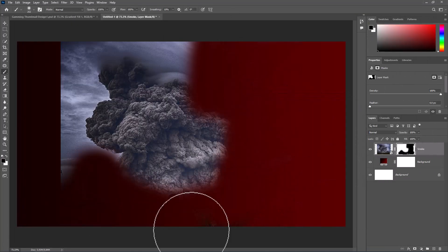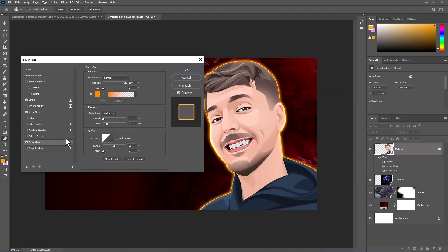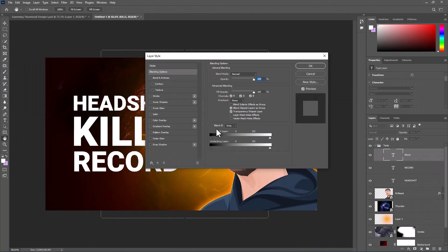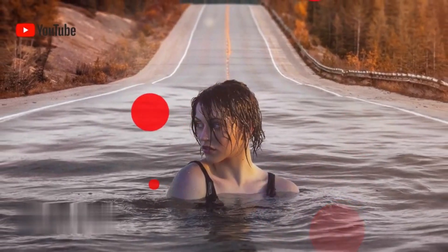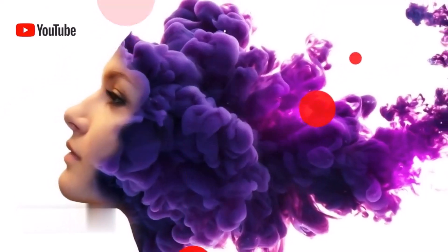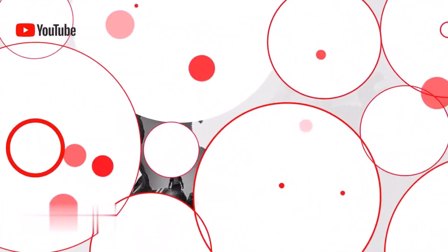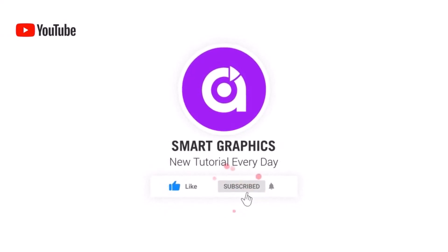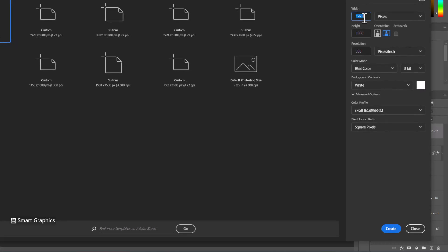In this tutorial I will show you how to make a gaming thumbnail in Photoshop. Create a new document with these details.